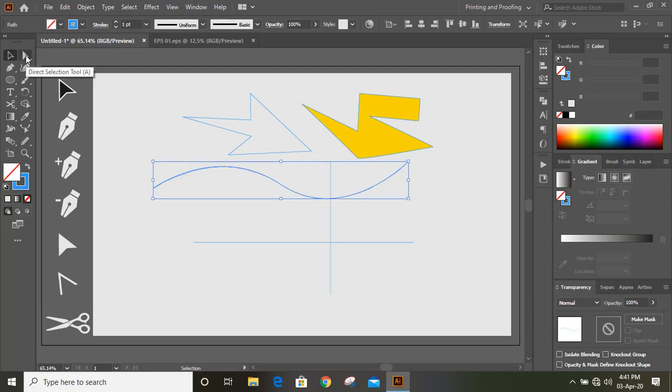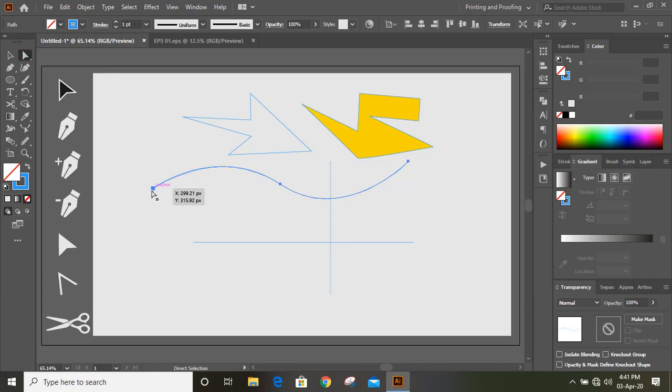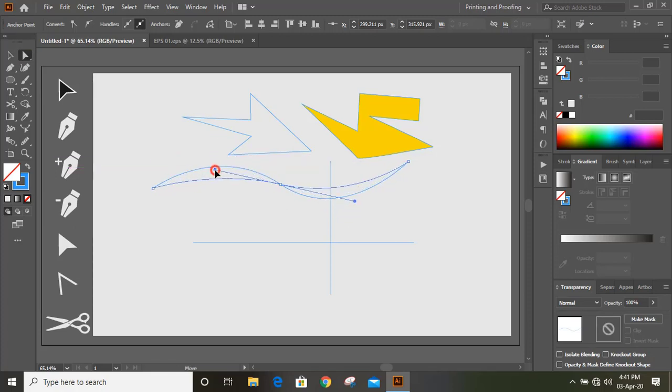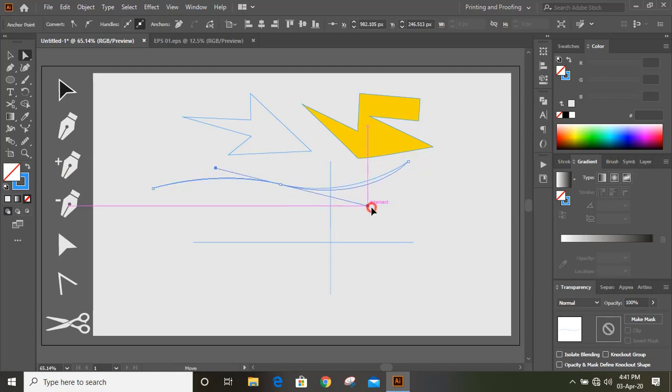Once you click on direct selection tool and click on the anchor point, you can see this handle options is showing here. You can manipulate the curve like this. If you click on this anchor point, you can see this way also you can manipulate the shape.